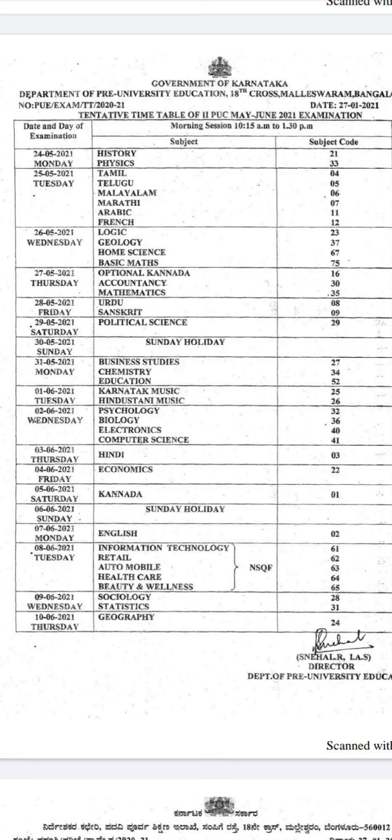The Second PUC examination date has been announced. The timetable for the Second PUC examination has been released. The examination will start from 25th May 2021 and end on 10th June 2021.